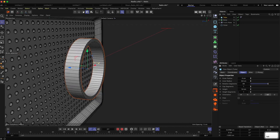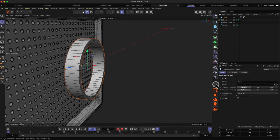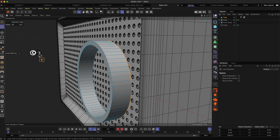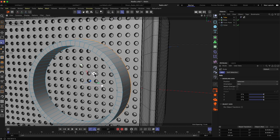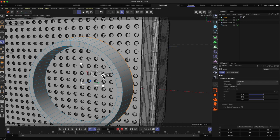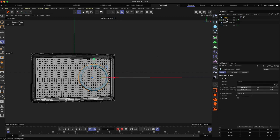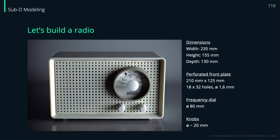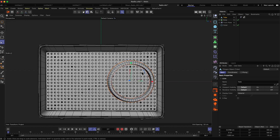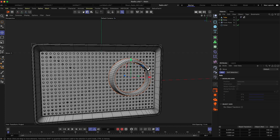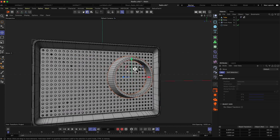Let's get rid of the height segments first, make the object editable, go to edge mode, use the loop selection tool to select the outer ring, and use the scale tool to scale it up maybe 10 percent, giving it that tapered form. It seems a little too big so let's scale it down a bit — we may need to move it a little more to the side.